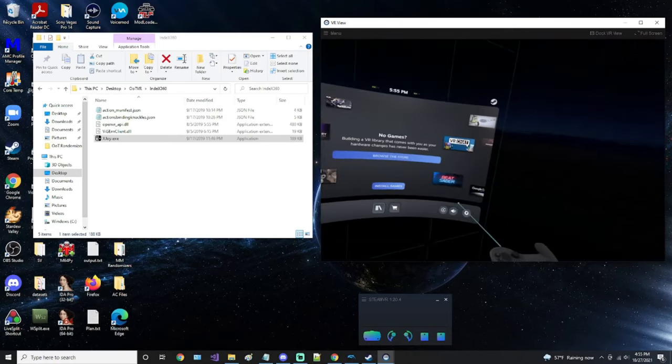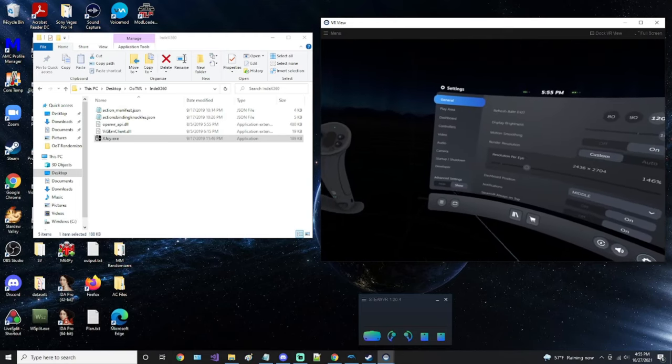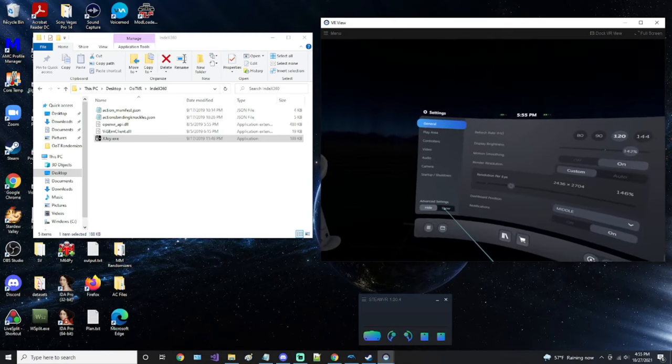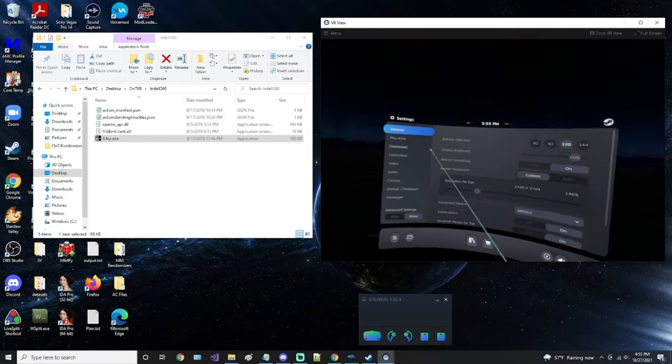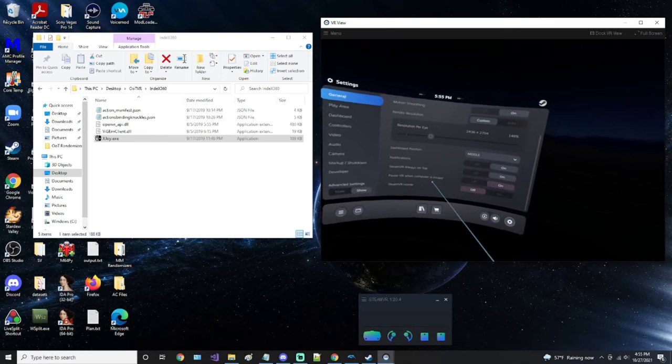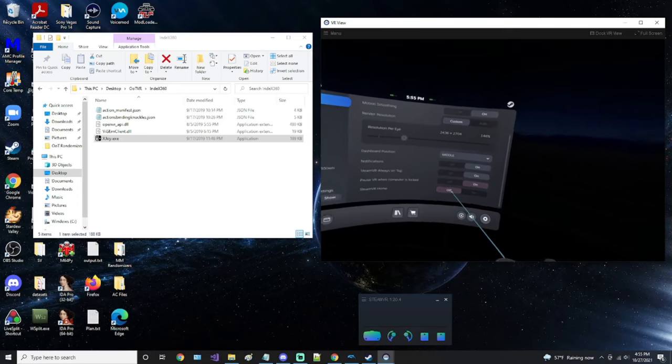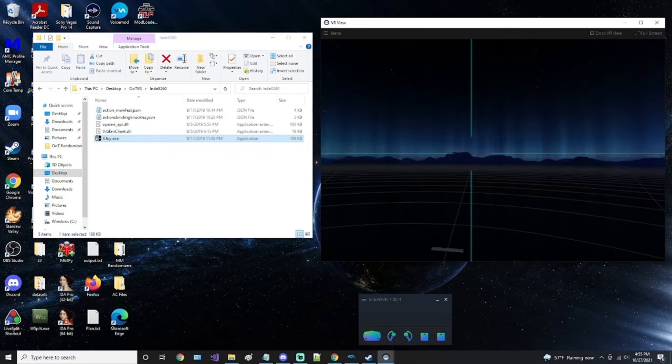To do that, go to your settings, go down here to advanced settings, click show. Go to general, go down here, SteamVR Home, off. You can now launch XJoy.